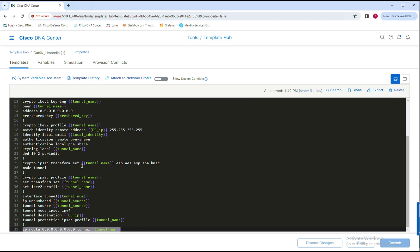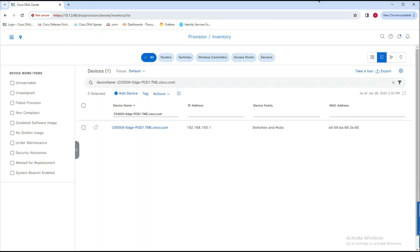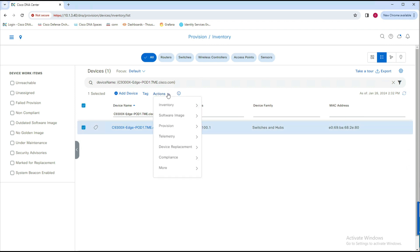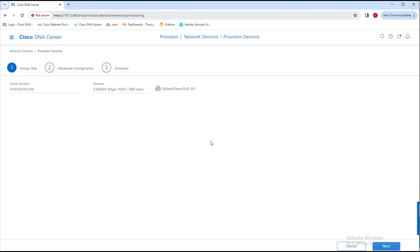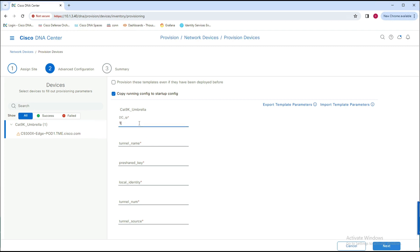Now to go ahead and provision this tunnel, let's navigate to the hamburger menu, click on Provision, and then click on Inventory. Next, we need to go ahead and select the device — in our case, the 9300X — click on Action, Provision, and then select Provision Device. This page ends up listing the 9300X's serial number and location. After this, you need to just click on Next. Now click on the device to enter the Umbrella-specific details into the template. First, we need to enter the Cisco Umbrella DC IP. Here we're entering the Santa Clara DC IP since it's closest to the device.